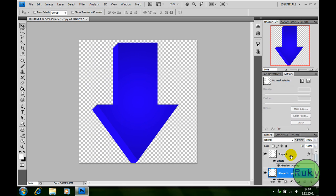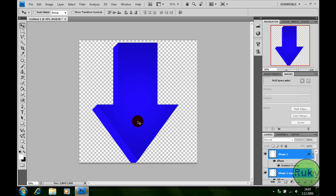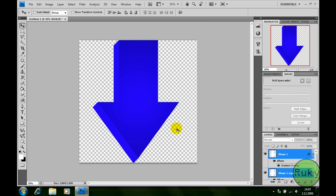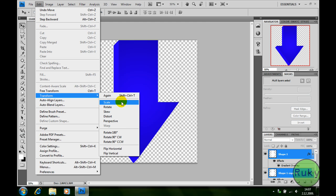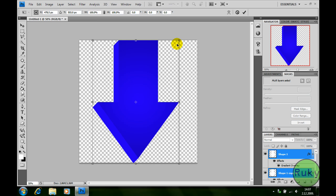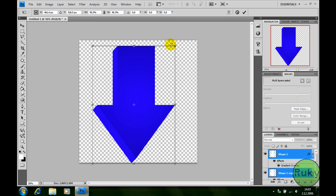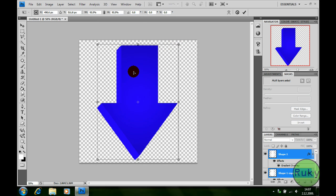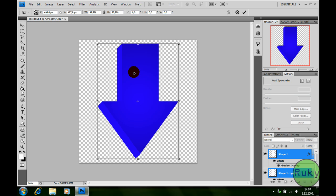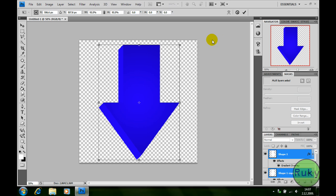Now select both layers and then move it to the center. Now I'm going to scale it because I made it too big, so scale, hold shift, keep in mind that you have to keep both layers selected, so ok.